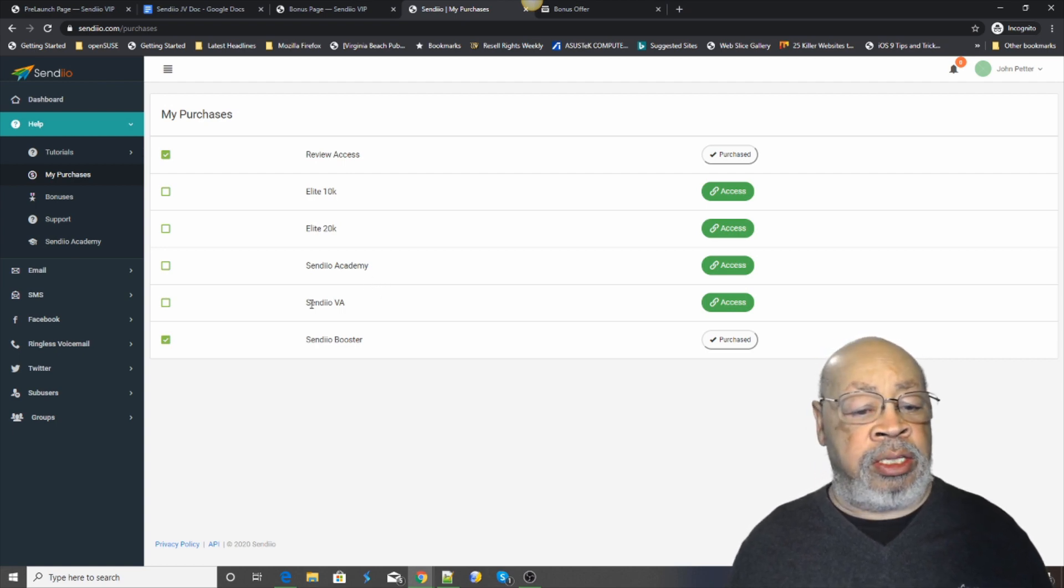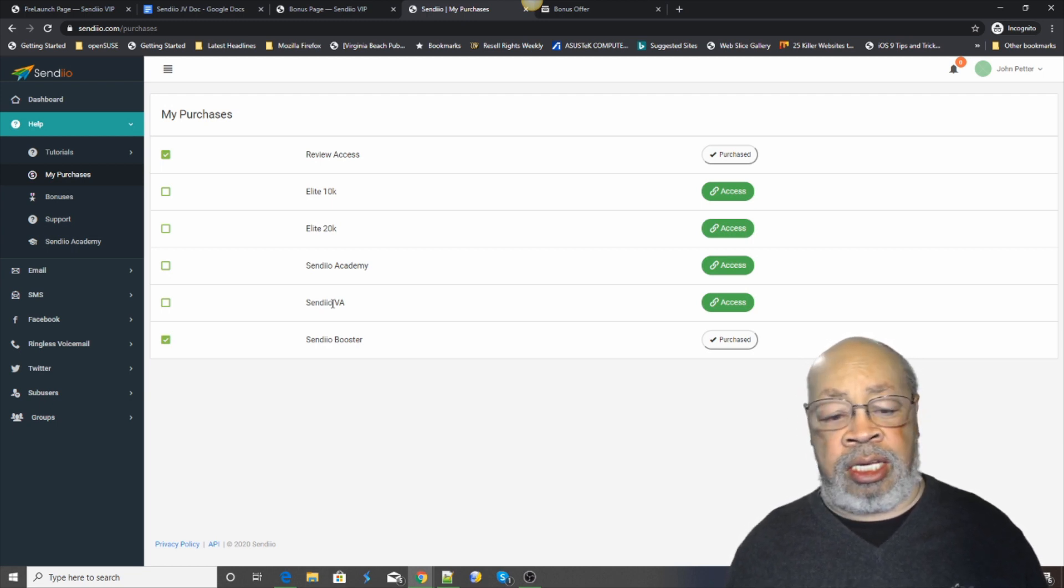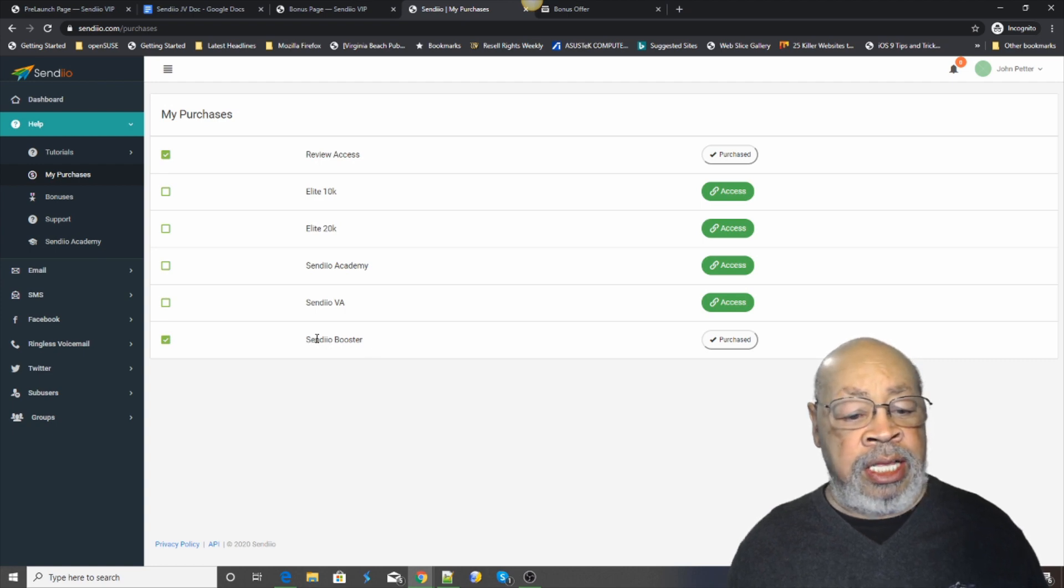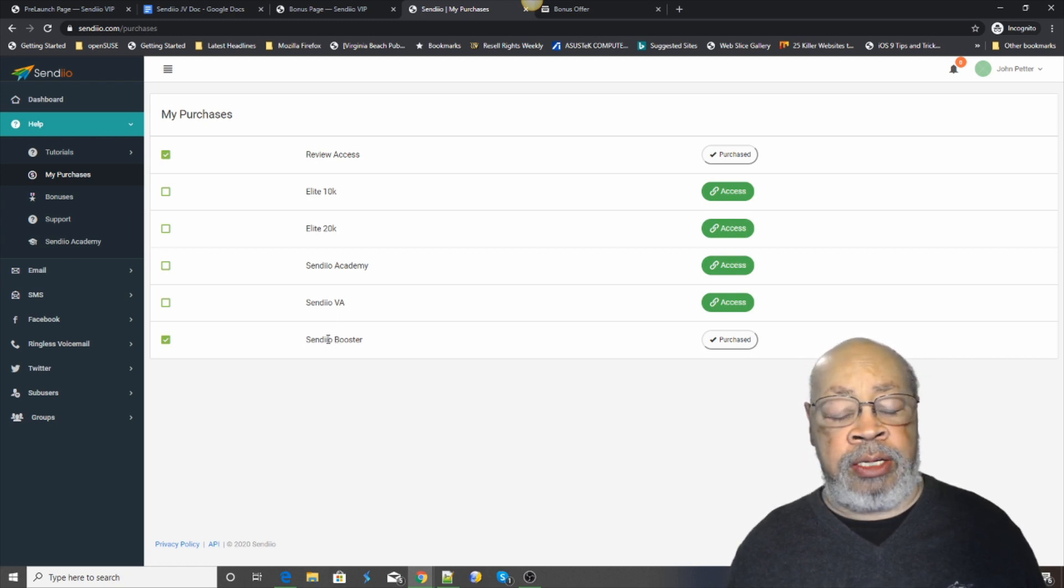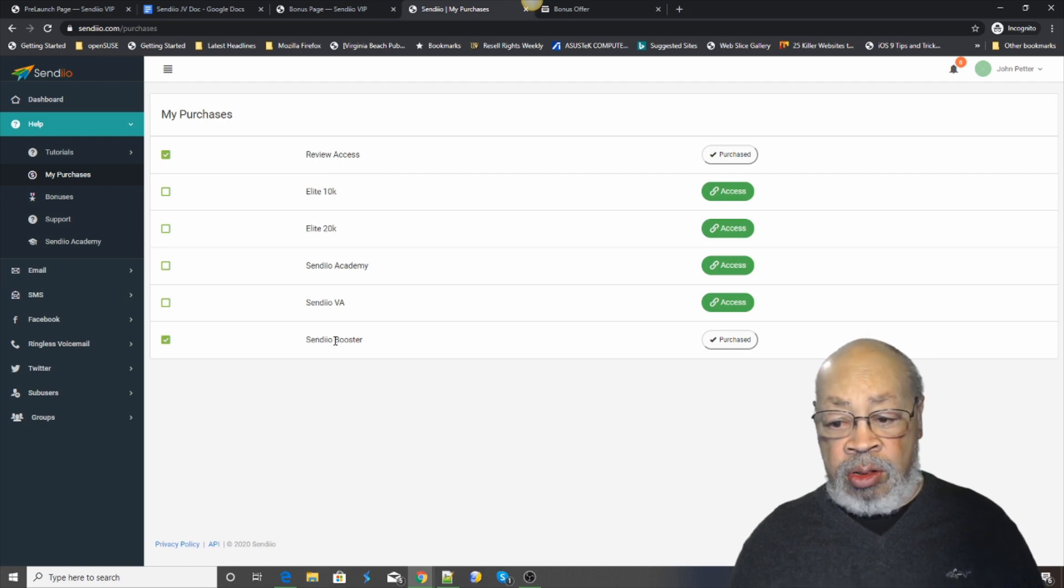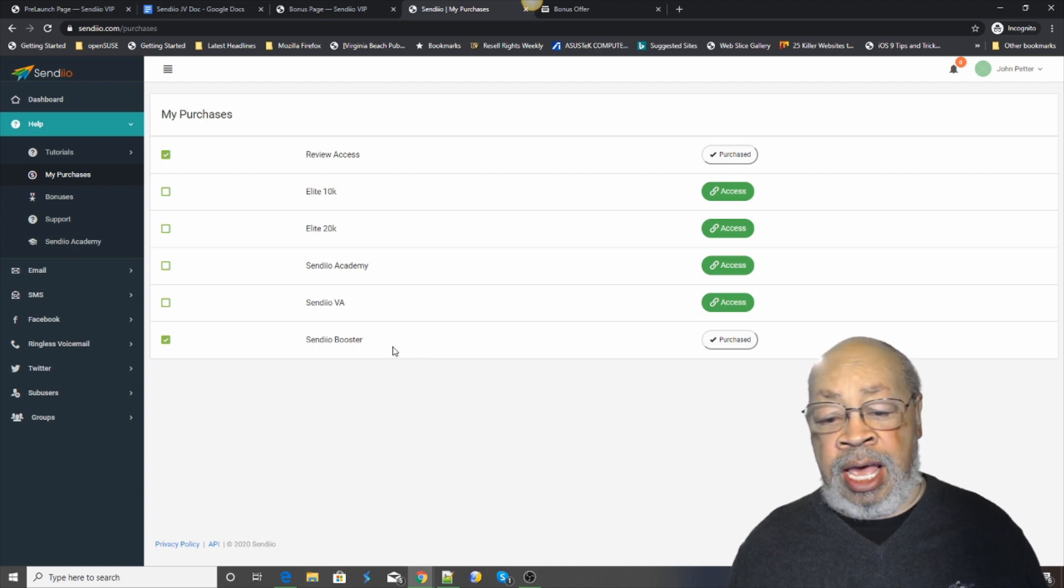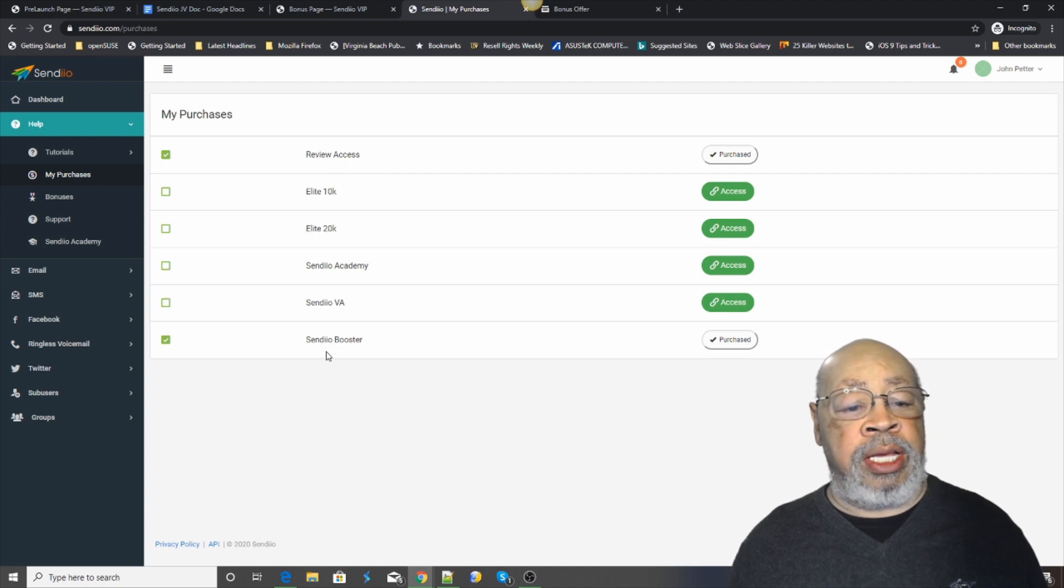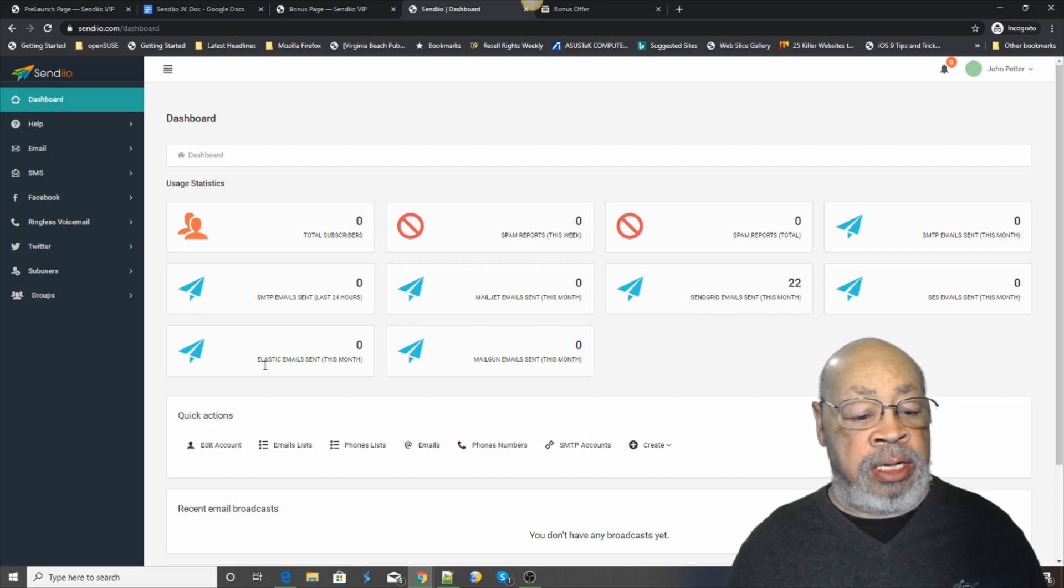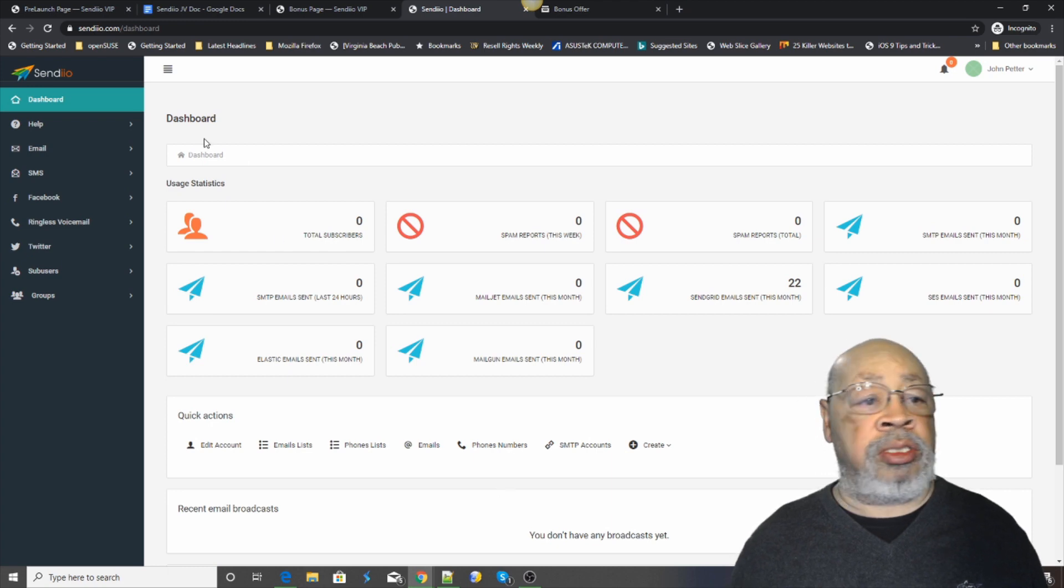And then the CYNDEO VA is a virtual assistant where you can get access for your helper. And then the CYNDEO booster which is on here and we will take a look at. That is an automated system. Let's say you send out an email in the morning. You tag it for the people who open it and the system will automatically send a second email only to those people who didn't open the first one. That is an add-on called the CYNDEO booster.